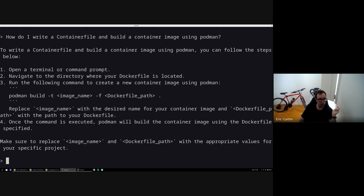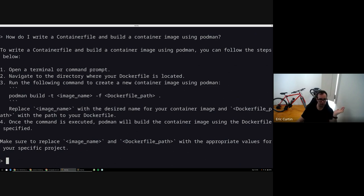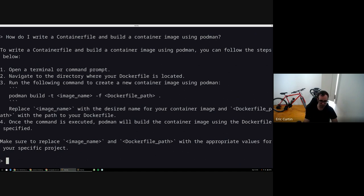Follow the steps below: open the terminal, navigate to the directory where your Dockerfile is located, which is the same thing, and run this build command. And I'm not satisfied with that answer.